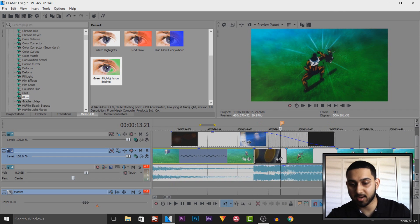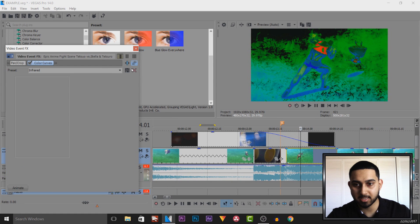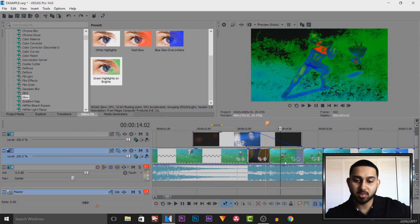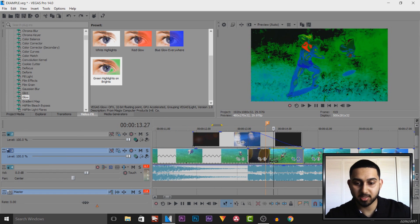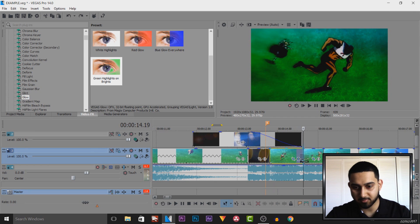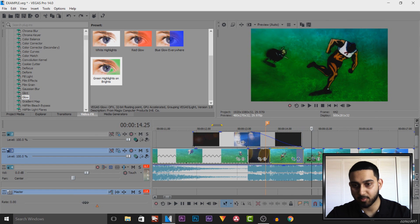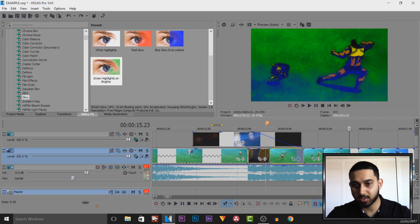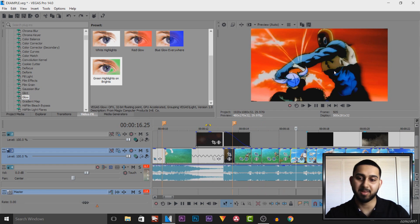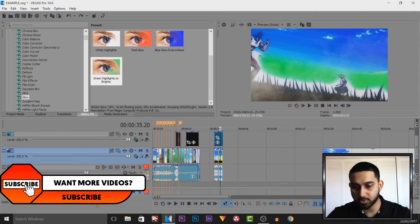With color curves it looks so much better. Another thing I recommend: if you're going to put on any effects, don't keep them on too long. You'll notice I kept this one on for just under or just over a second, then it went back to normal, then to another color curve, then back to normal. This one's probably my favorite color curve as well.